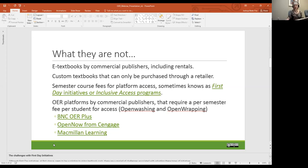Institutions have to enter into licenses to offer these types of initiatives, and students — even though there are opt-out options — they're really not feasible because homework and other electronic programs are usually connected to these first day or inclusive access programs. Additionally, OER platforms by commercial publishers that require a per-semester fee are not OER. We call this open washing and open wrapping. Open washing is spinning a product or company as open although it is not — derived from the word greenwashing. Open wrapping is charging for services and support around the content, such as learning platforms, content management systems, ancillary teaching materials, adaptive learning tools, and data analytics.